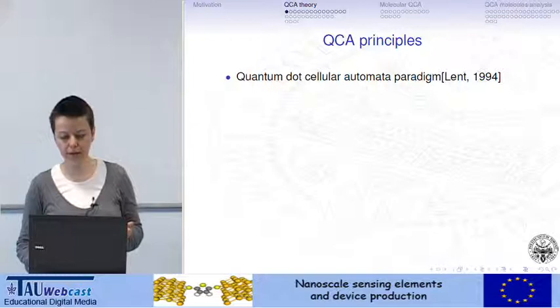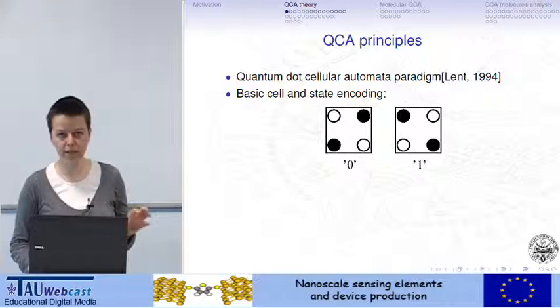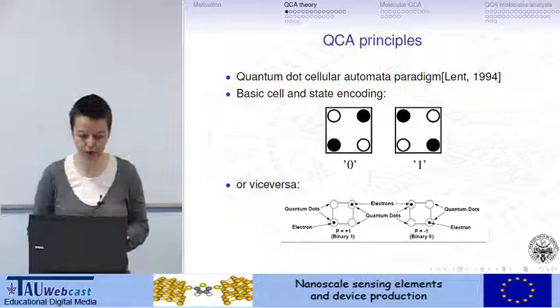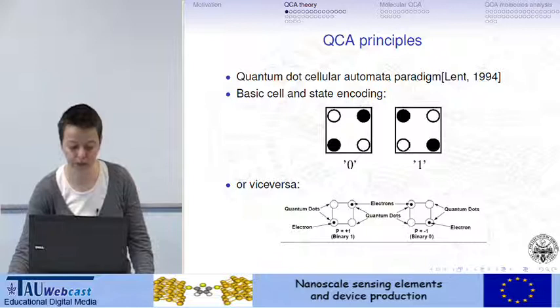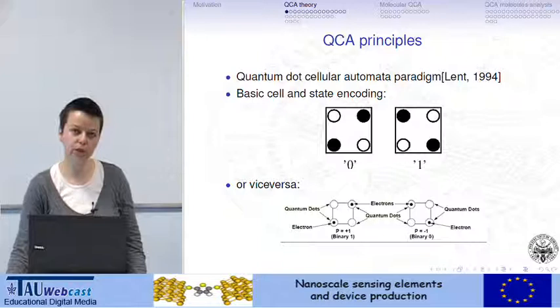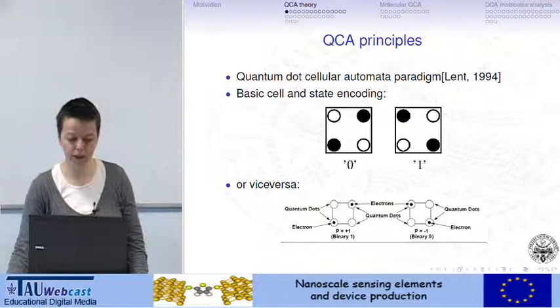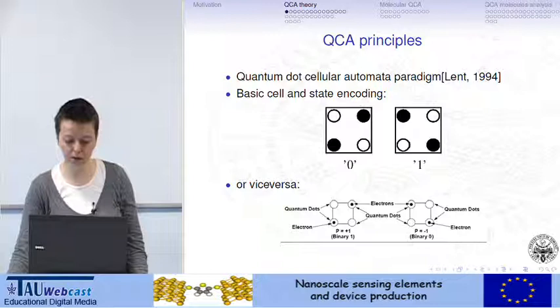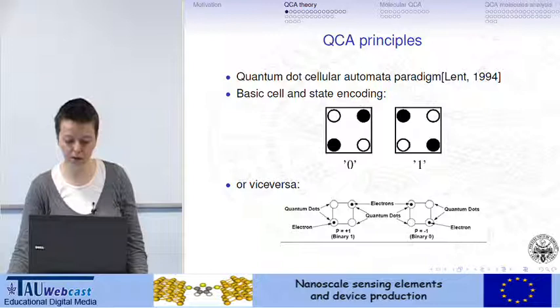QCA was introduced by Lent a few years ago. The idea is to have basic cells that can encode binary data, 0 and 1. The cells are organized in four dots — at least in the basic organization of QCA — each able to include one electron. If we think that one cell can entrap two electrons, for electrostatic repulsion only the diagonals are occupied by the electrons, giving us two possible states.